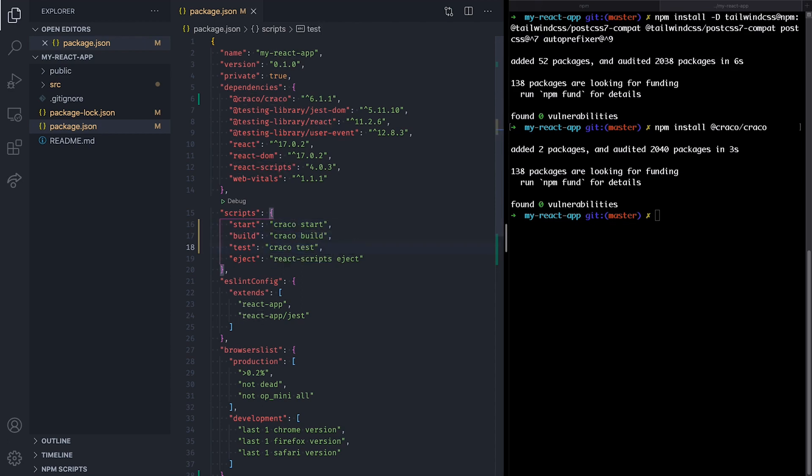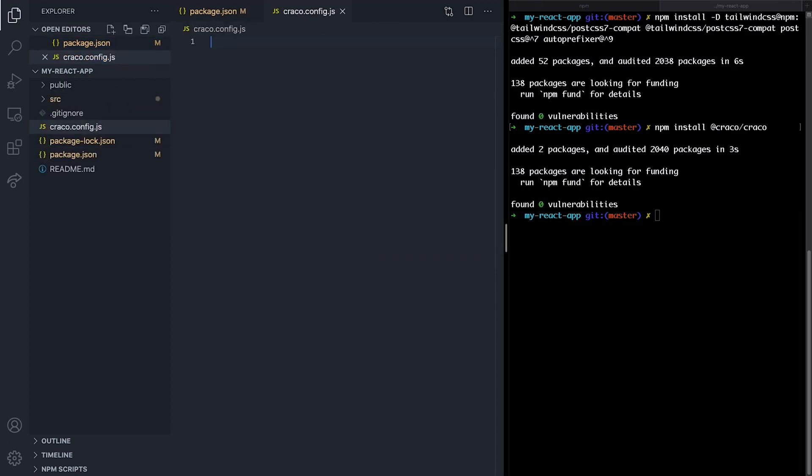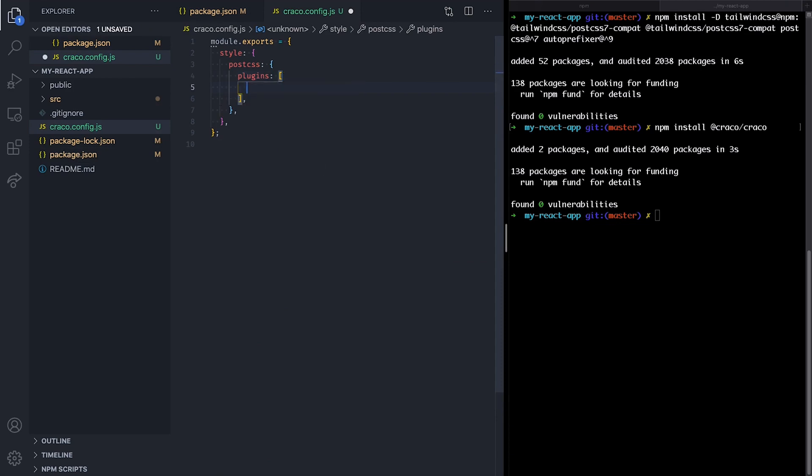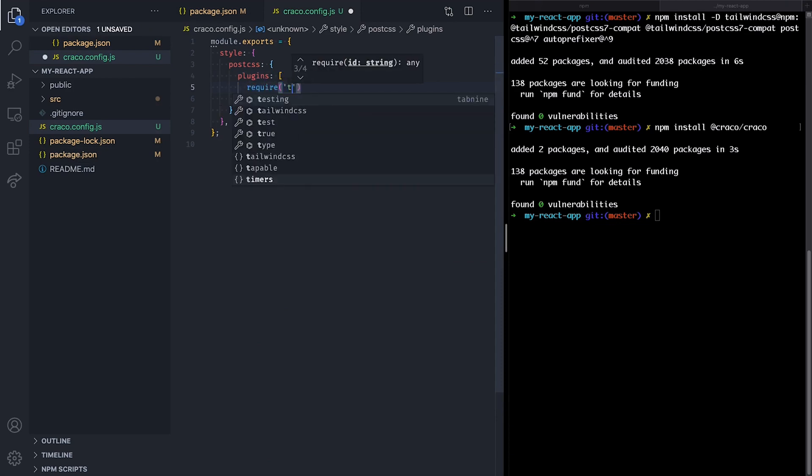Next, we create a Krako config file at the root of our project and add the Tailwind CSS and Autoprefixer as PostCSS plugins.